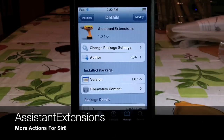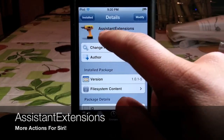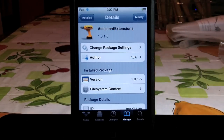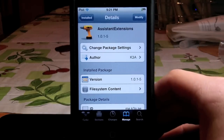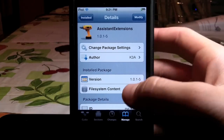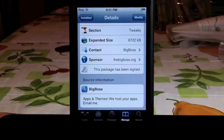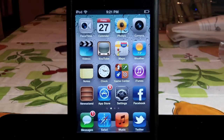Hey, what's going on guys? This is Joe here at PansFeed. I'm gonna be reviewing a series called Assistant Extensions. Now this trick is obviously for Siri since it says Assistant right there, and the author of this trick is K3A and it comes for free from the BigBuzz repo. Now what this trick pretty much does is it makes Siri smarter.